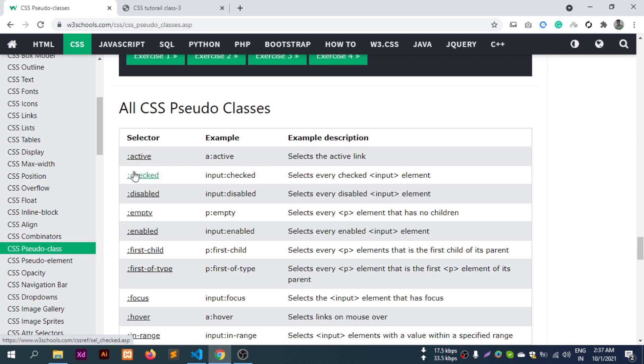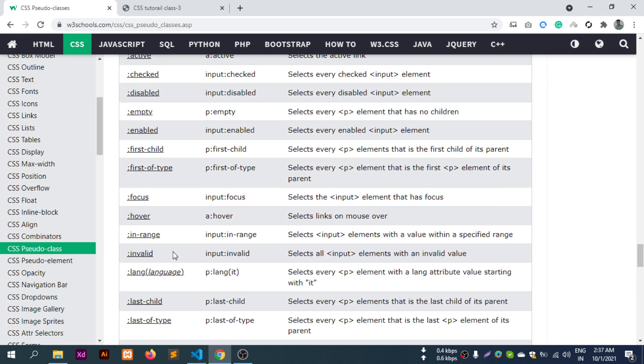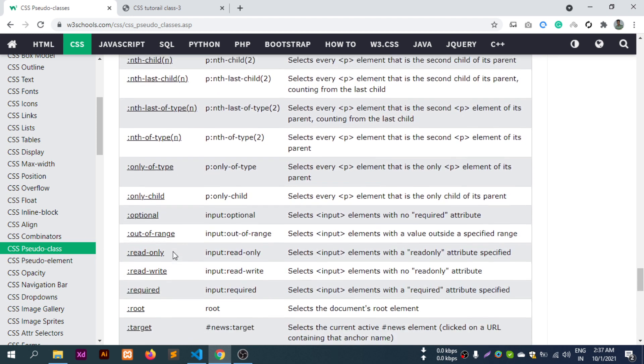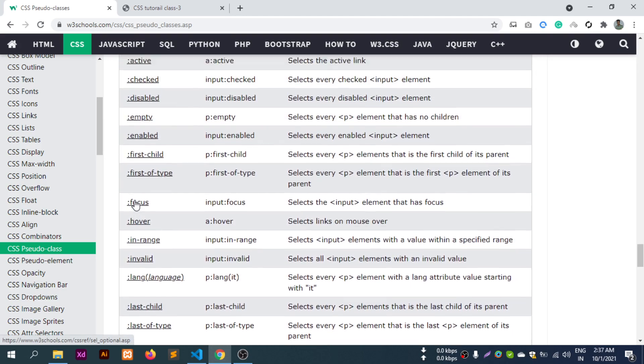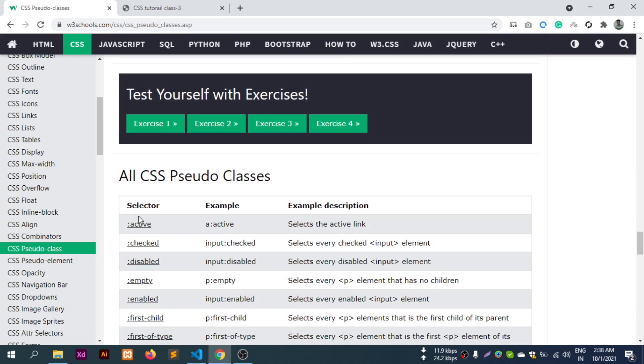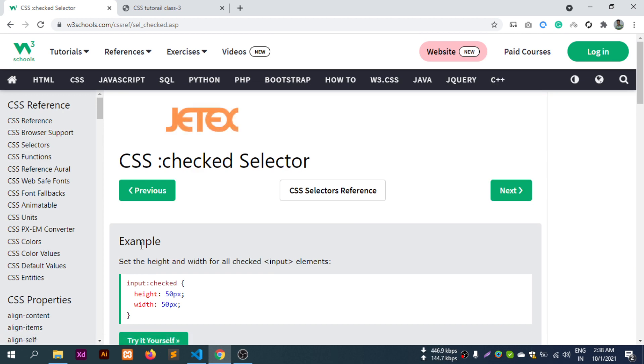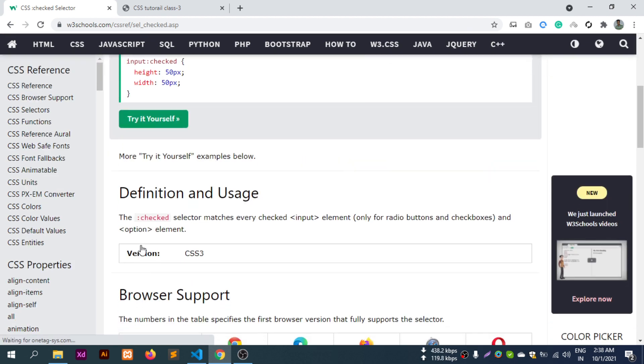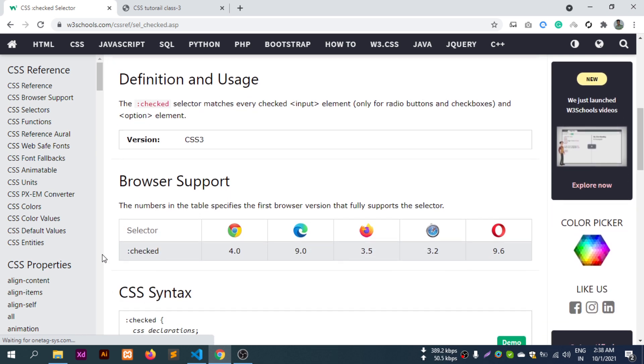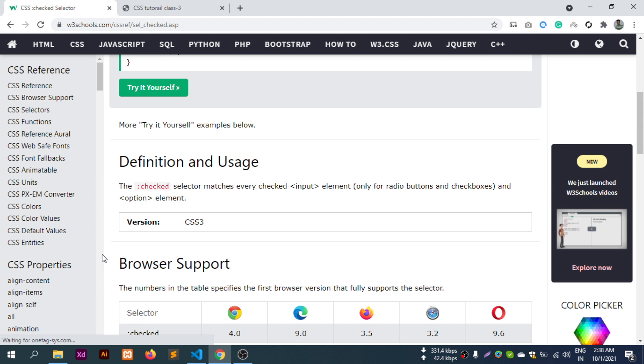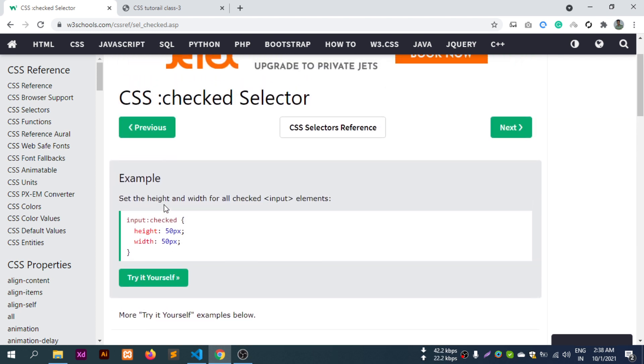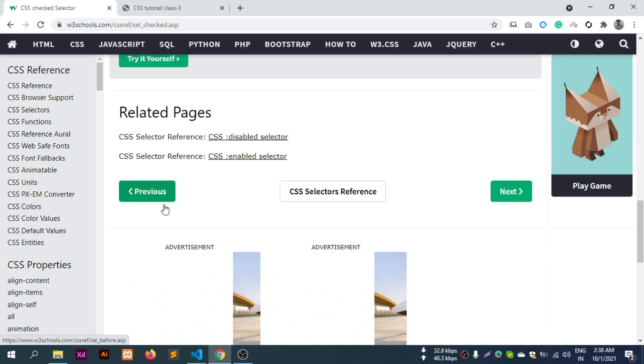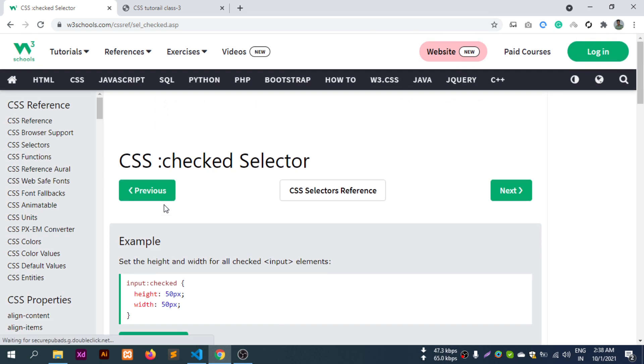CSS has many pseudo-class selectors: :checked, :disabled, :empty, :enabled, :first-child, :first-of-type, and many more. You can use specific pseudo-classes to style different element states. The same concept applies across different pseudo-class names.